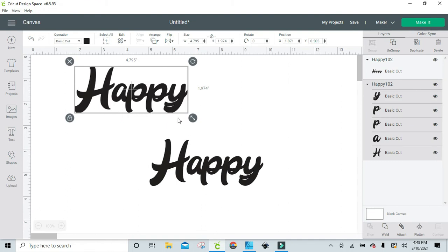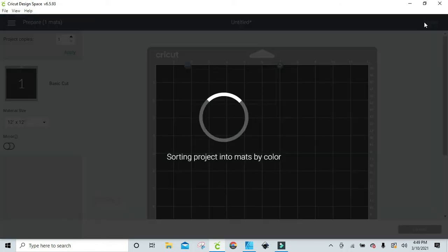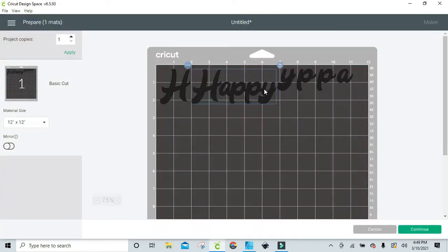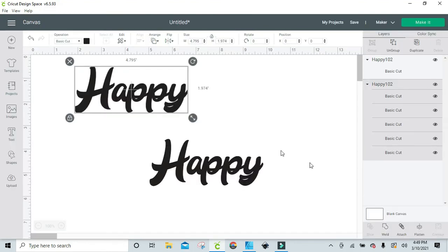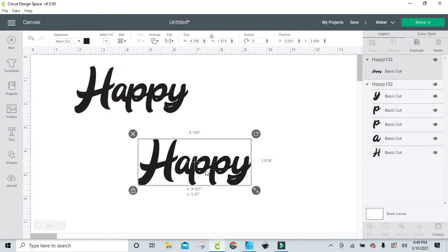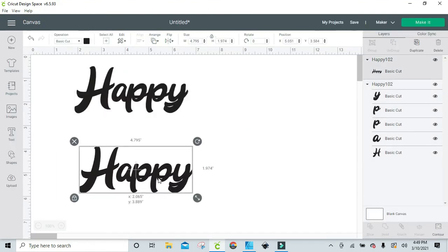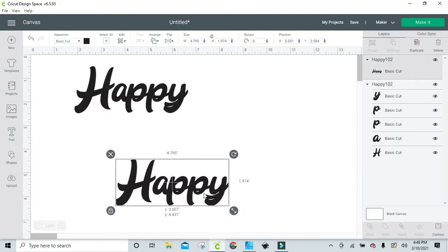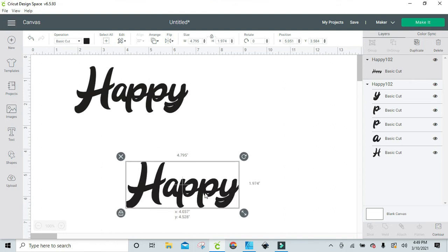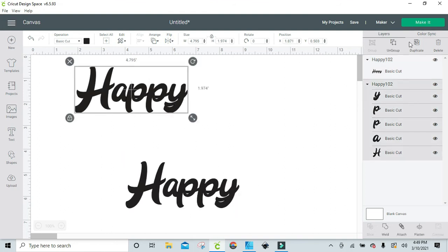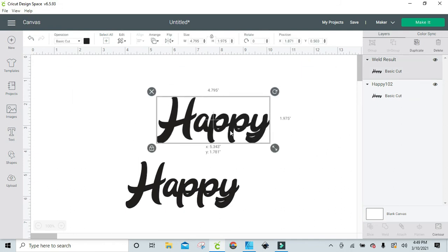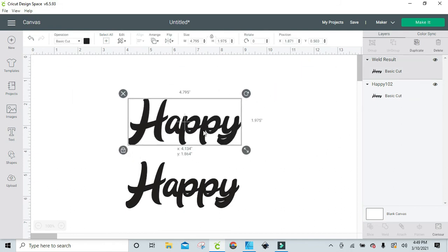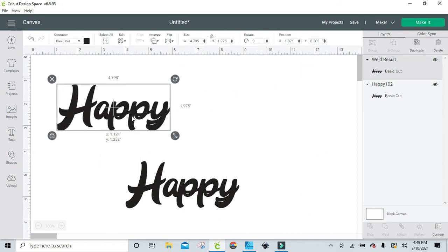This one is the one that we just brought in grouped. As you know, like I always tell you in Design Space, group keeps everything together while it's on the canvas. But if you take it to make it, it does not. So you see right now if we go to make it what happens. So we go back. This is the one that we had already welded together. This one, we're just going to weld it. And now we have two basic cuts.